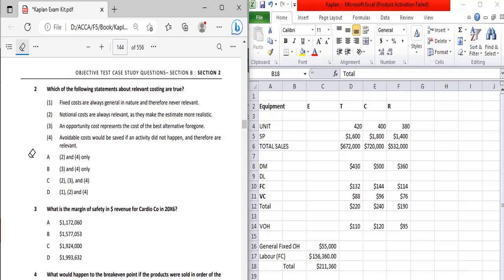Statement four: avoidable costs are costs that could be saved if an activity did not happen, and therefore are relevant. This is straightforward and correct — avoidable costs are indeed relevant for decision making, as covered in the relevant costing chapter.